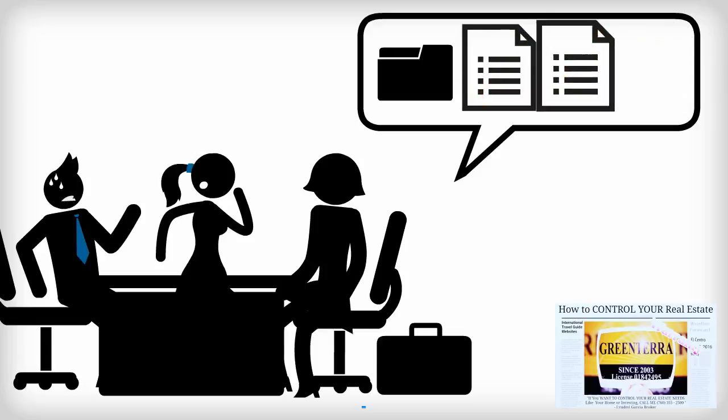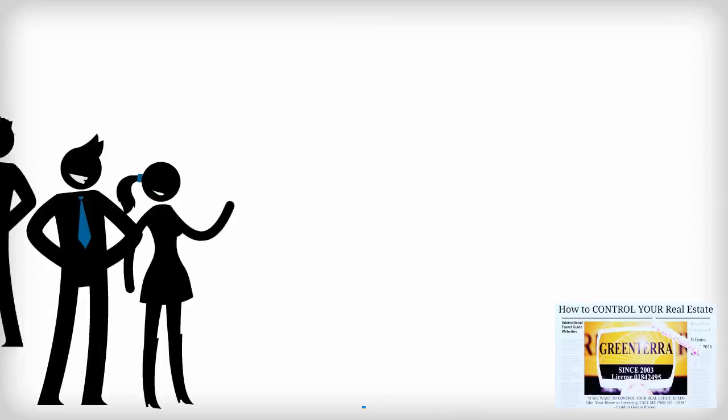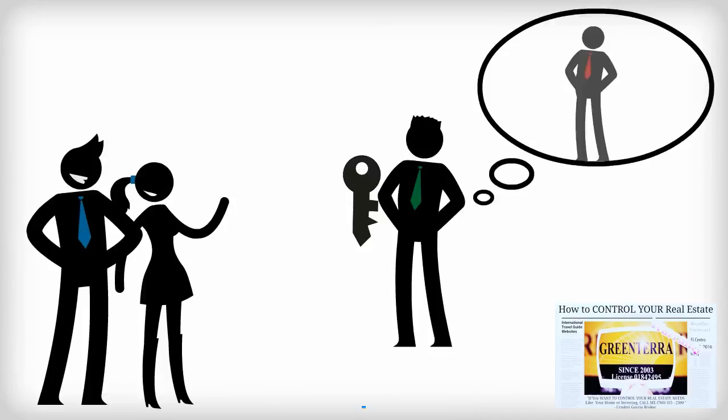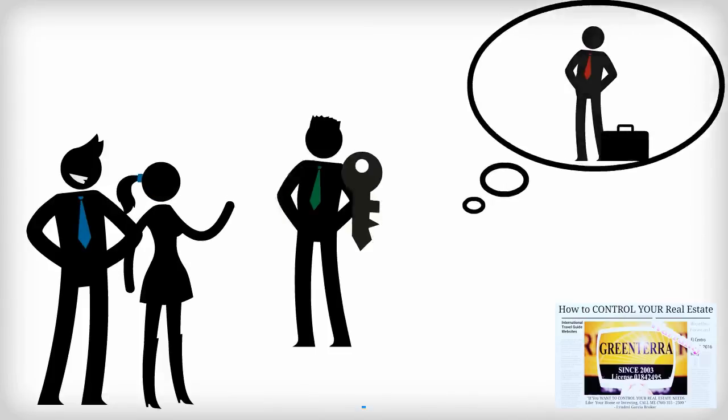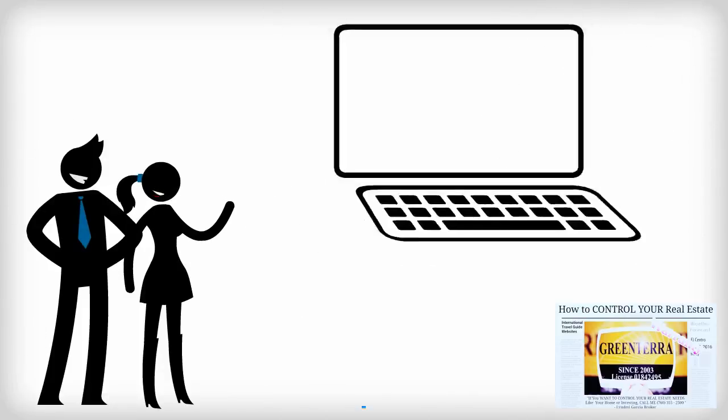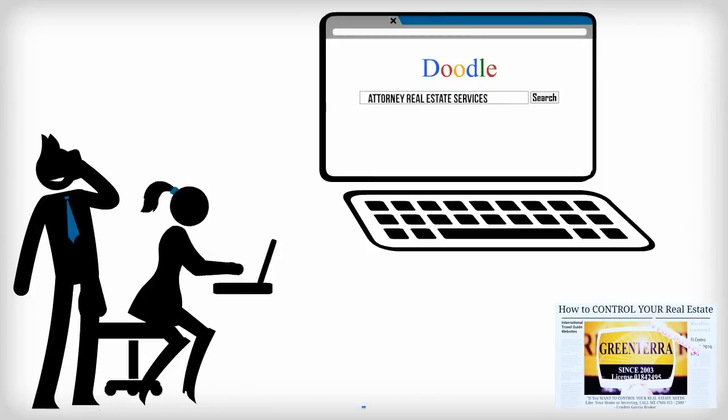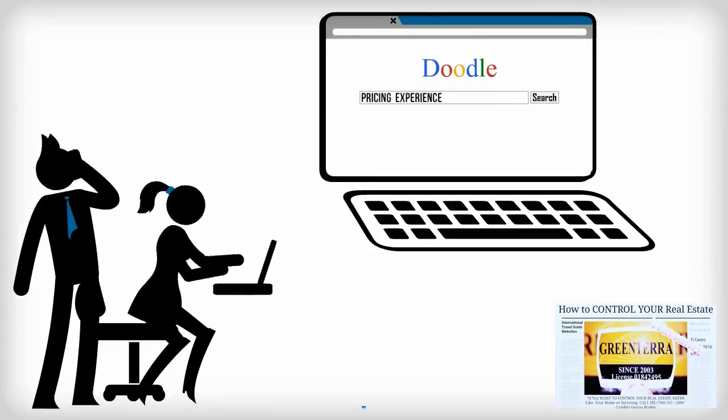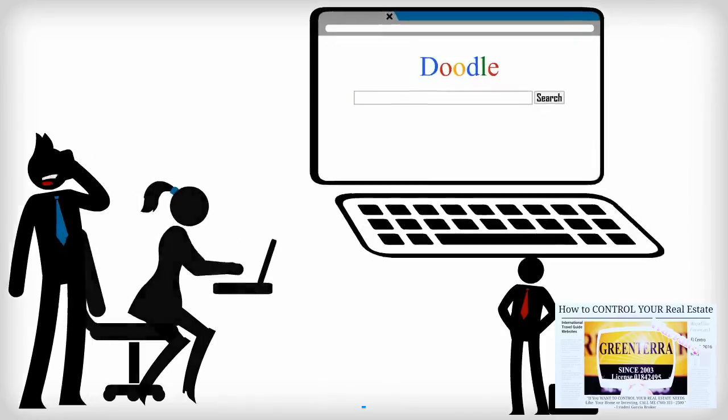Your real estate agent may be able to recommend a lawyer. If not, shop around. Find out what services are provided for what fee, and whether the attorney is experienced at representing home buyers.